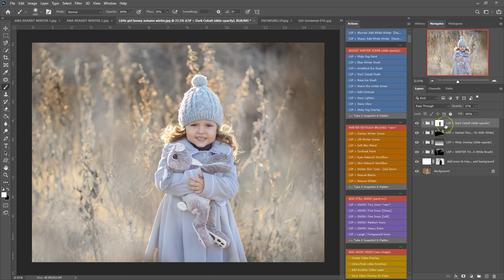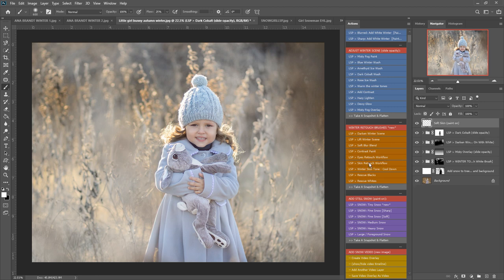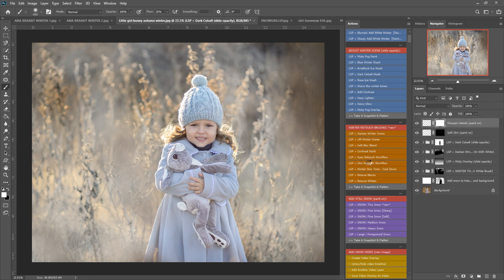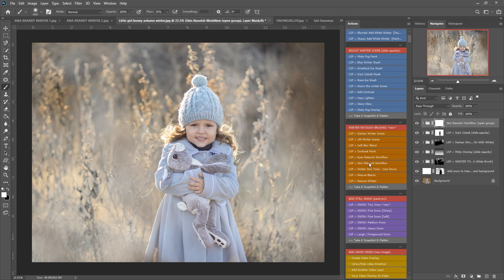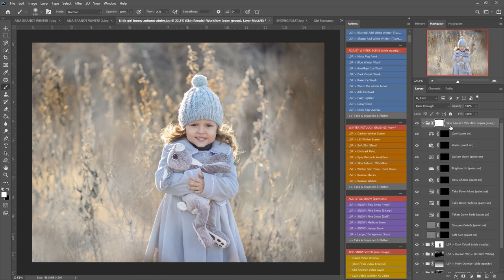Now I'm going to work on the skin tone, so I'm going to play the skin retouch workflow. This sets up a multitude of layers for you to go through, painting on with the skin as you see fit. Again, they are non-destructive, so I'm going to open the group here and you can see we have...